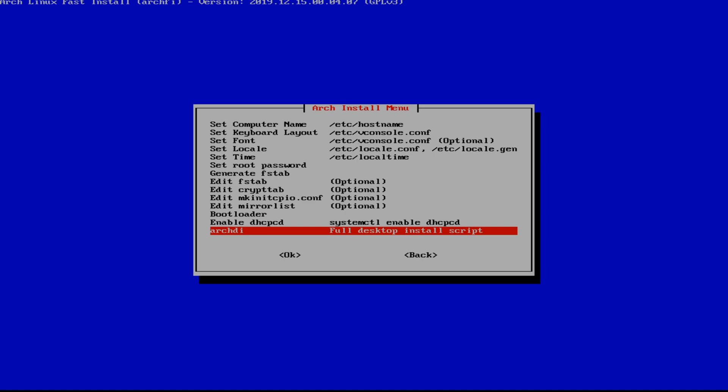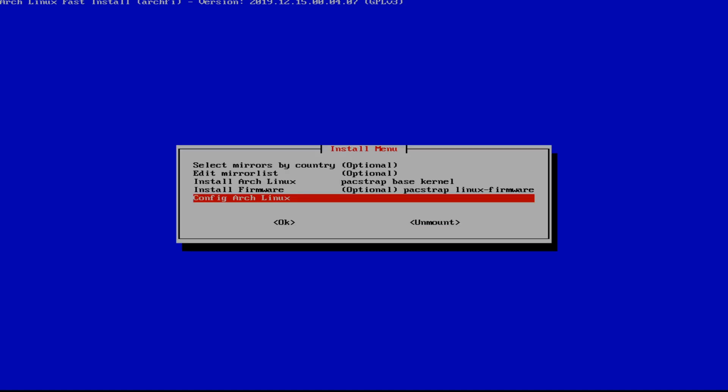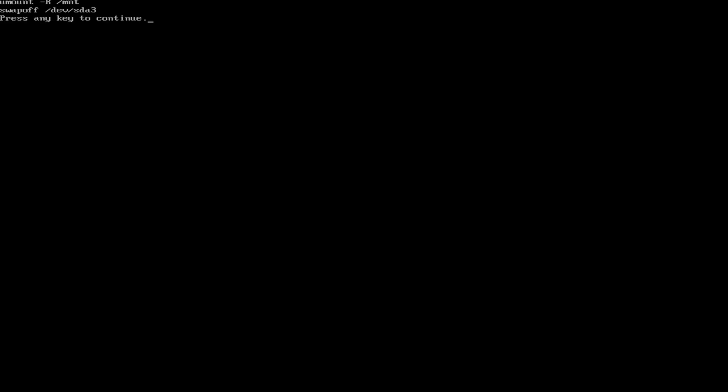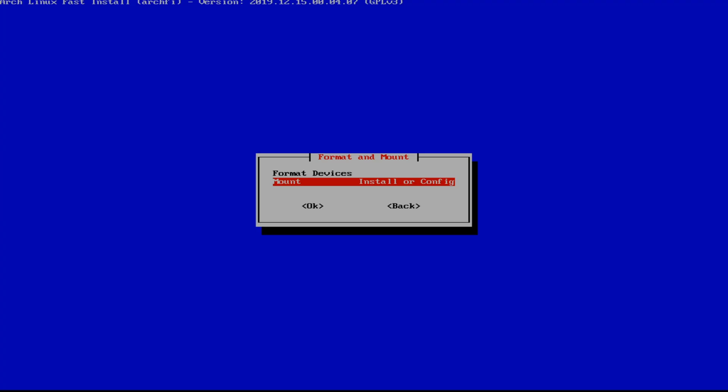So hit exit. Go back. Hit back. Hit unmount. And we're back out here.